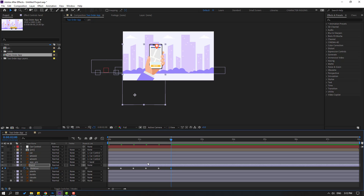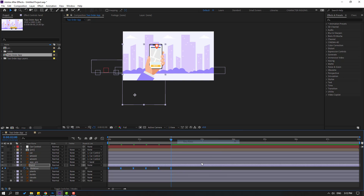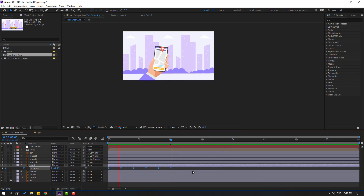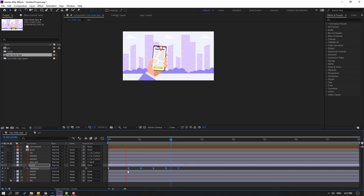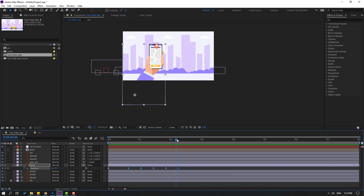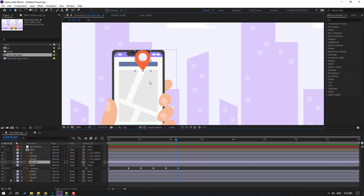So there are more keyframes for smooth and bounce animation. Select the 3 frames and make eases — press F9. Let's see. That's good. So select these 3 frames and move to the right. That's good.